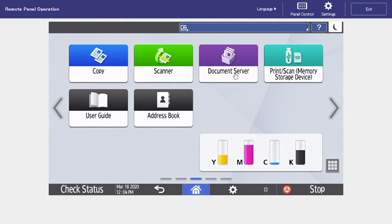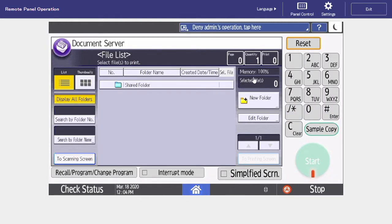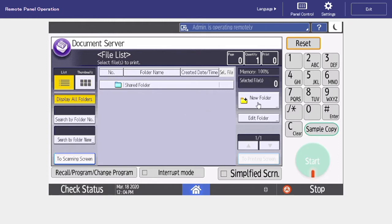The first step is to select our document server icon. From here, we want to create a new folder, so there's an icon to the right that says new folder.